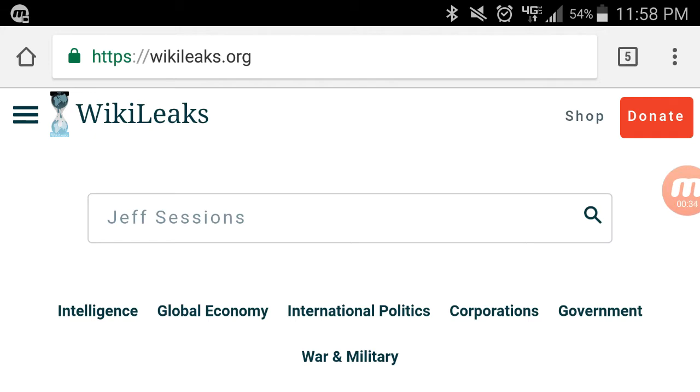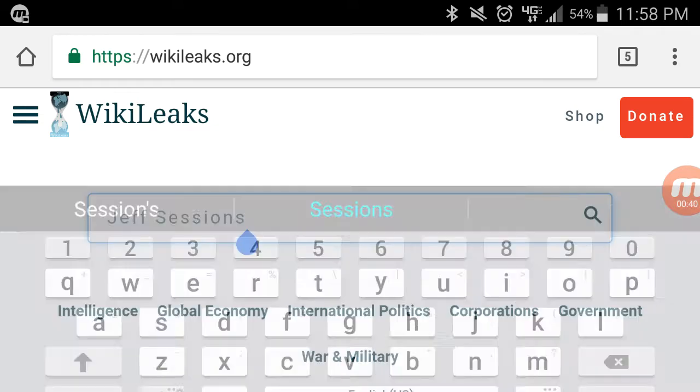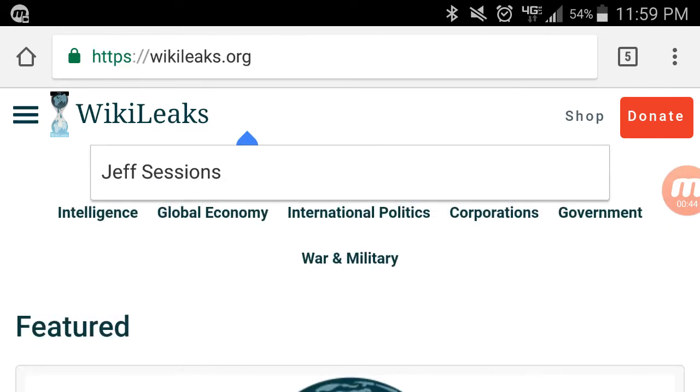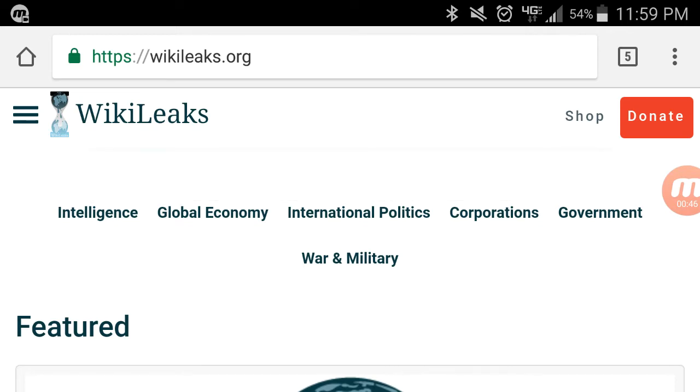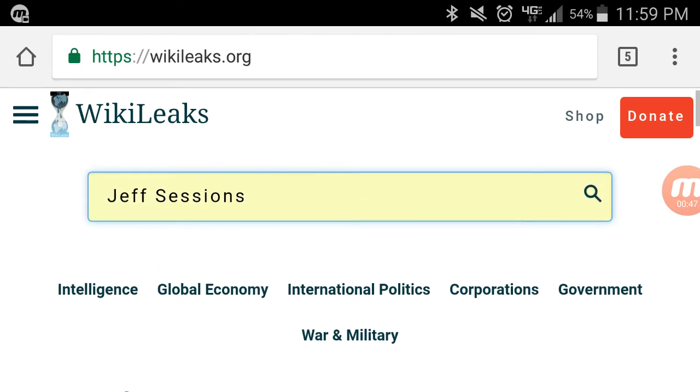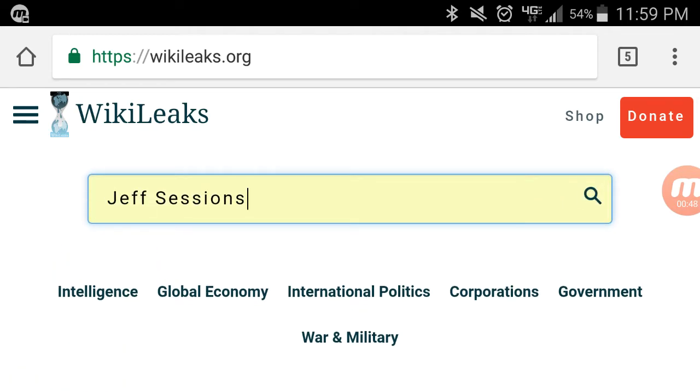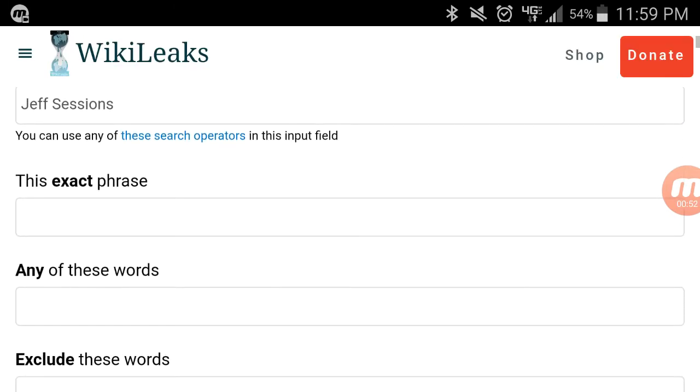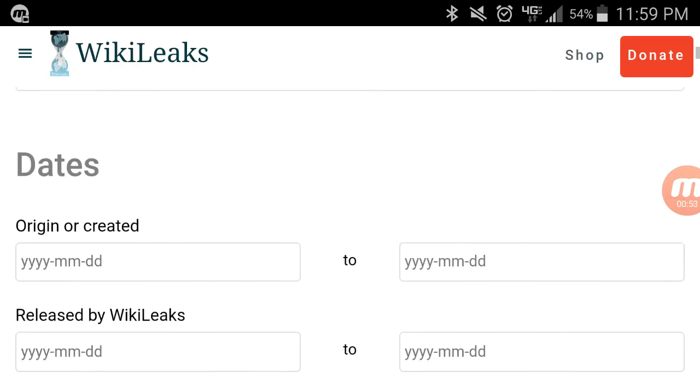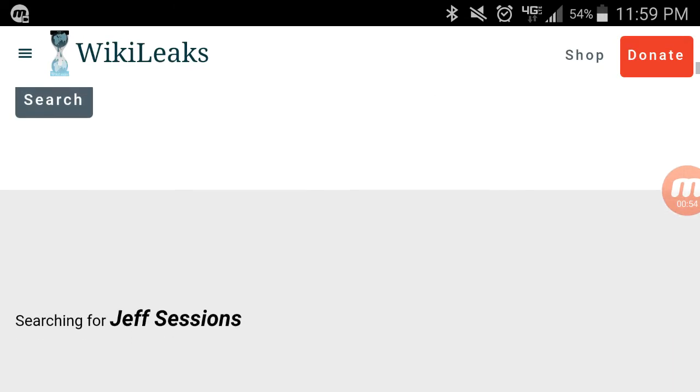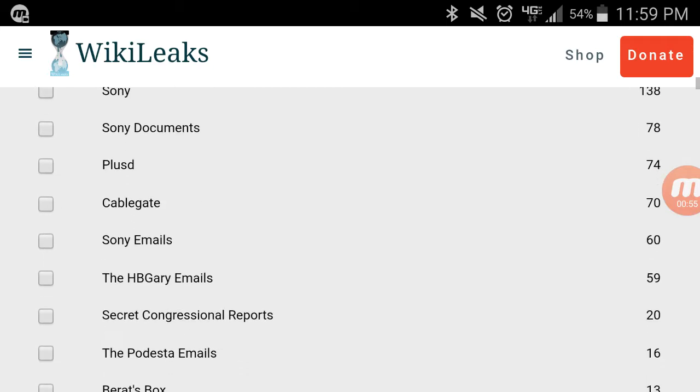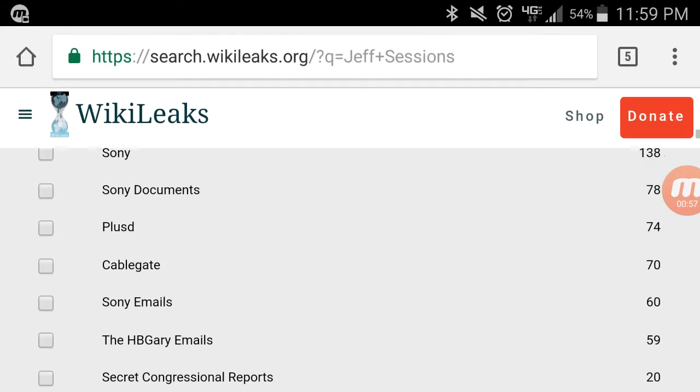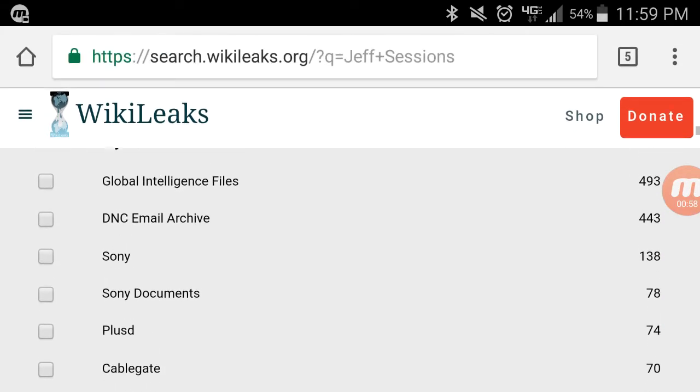What she said to do was go to wikileaks.org, which clearly at the top you can see we're at, and she said in the search box type in Jeff Sessions and hit search, and then go down to...